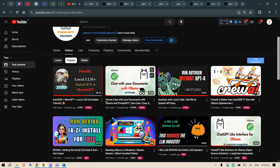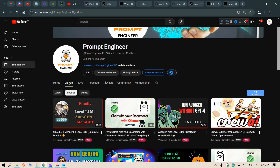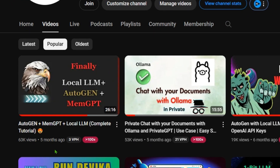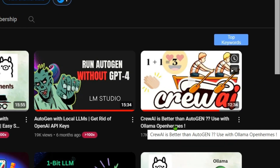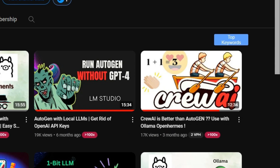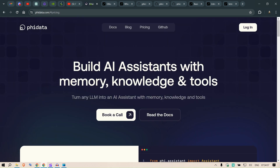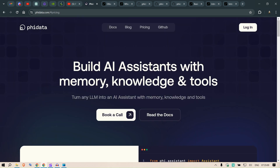Looking at my channel, the most popular videos show that people really liked the AutoGen configuration from about five months ago, where agents do things automatically. Then we have MemGPT, which provided long-term context memory, and CrewAI, which was a simpler implementation compared to AutoGen and MemGPT. Phi Data is even simpler — it makes it much easier to build AI assistants very quickly.